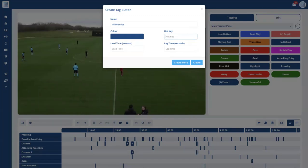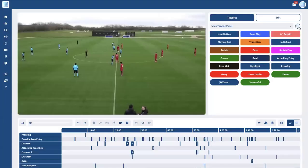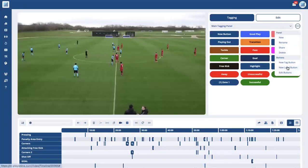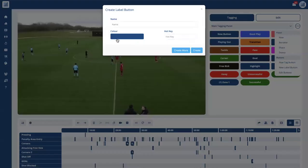That is the creating of a tag button. I'll close that off and go below where you can create a new label button. With a label, you can still have a hotkey, but you don't need a lead and a lag time because a label button just attaches itself to the last tag that you create.